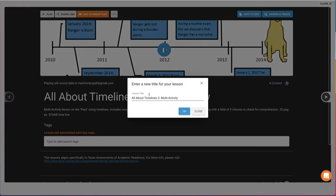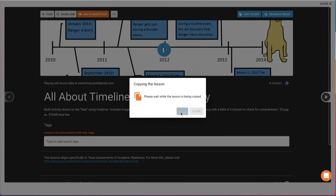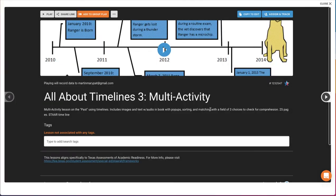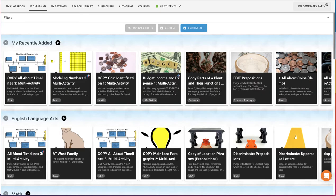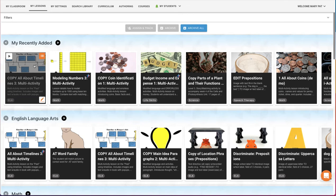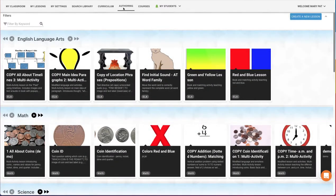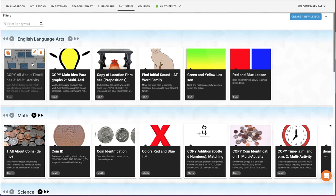Click that button and Vizzle prompts you to enter a new title. Once your title is done, click OK. Vizzle makes a copy of the lesson for you to edit. To edit that lesson, go back to Authoring from the top menu options. There, you'll find your copy of the lesson ready for you to edit by clicking the Edit Pencil.